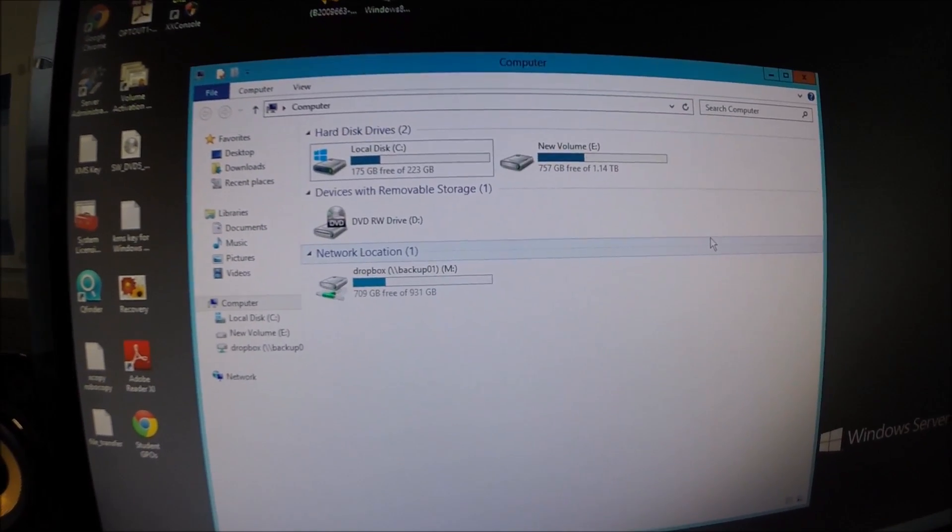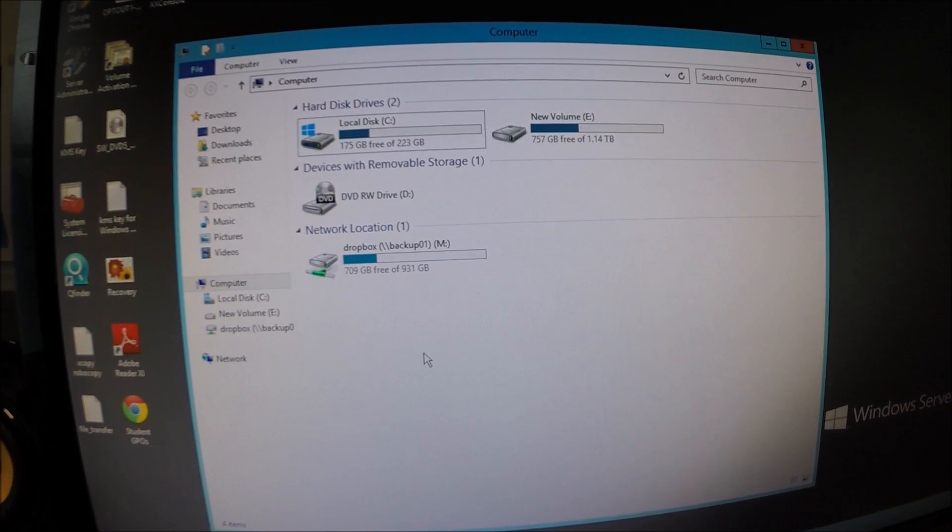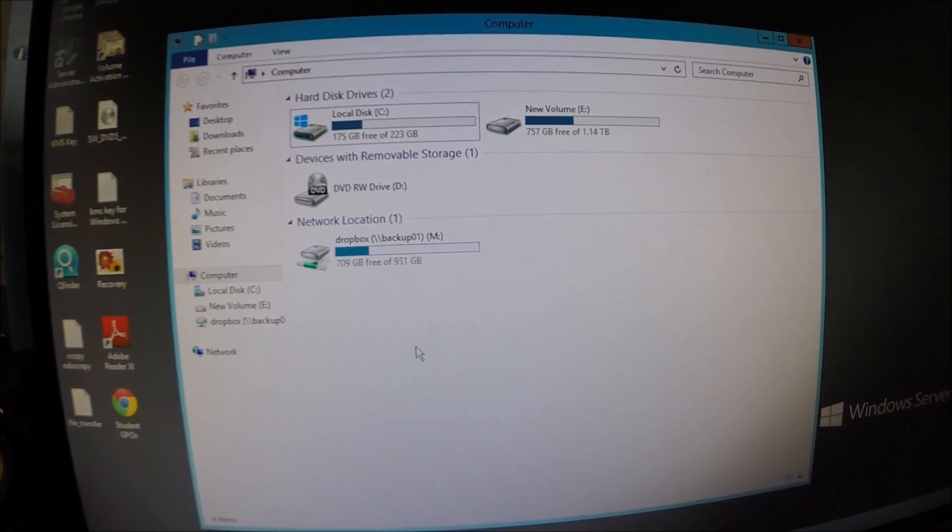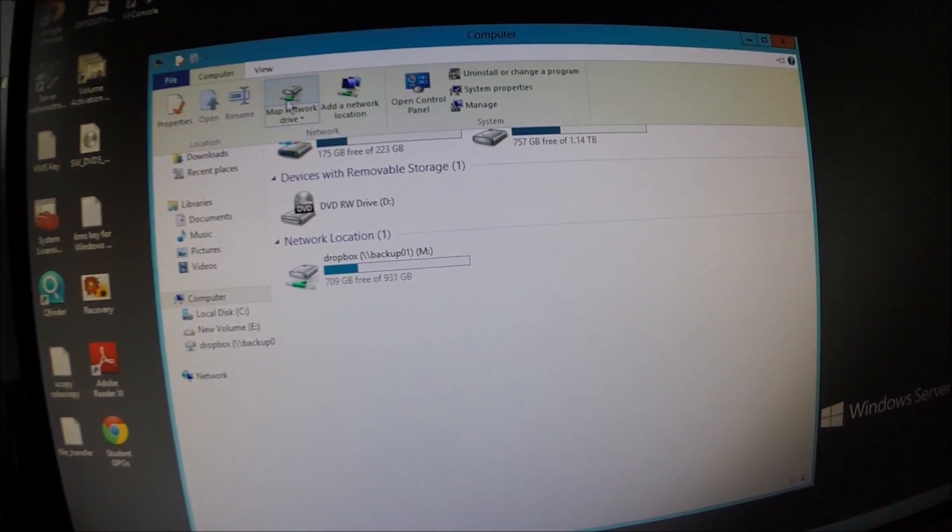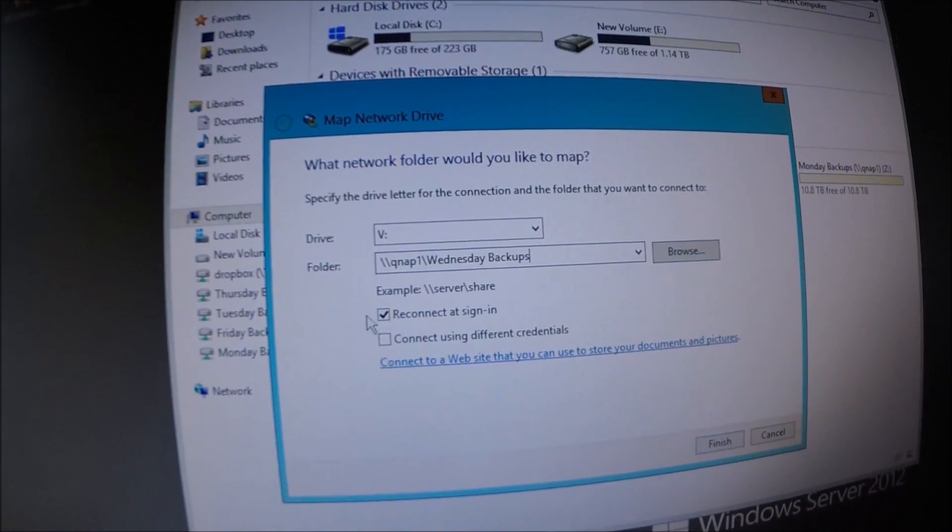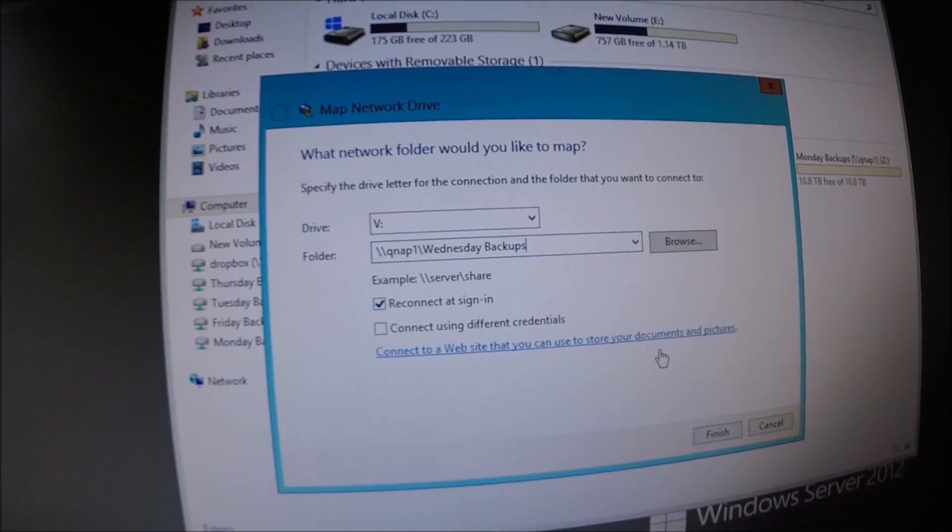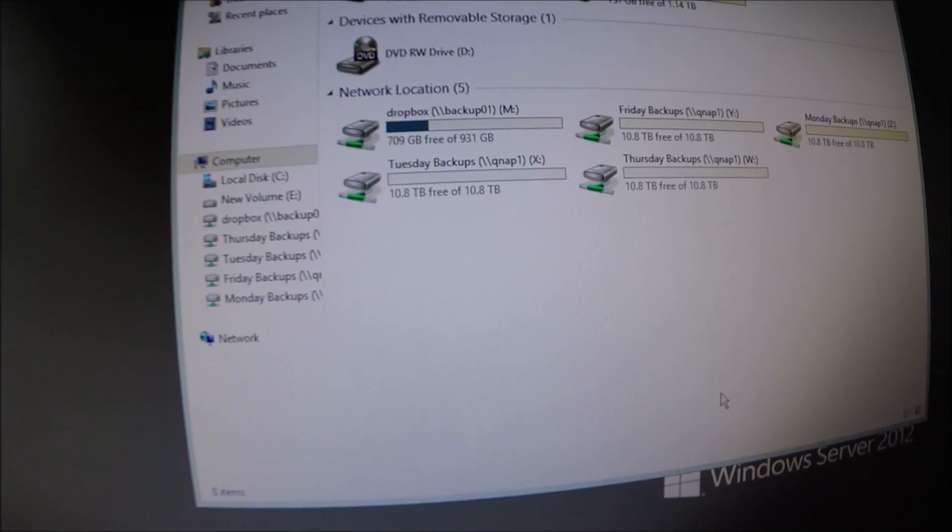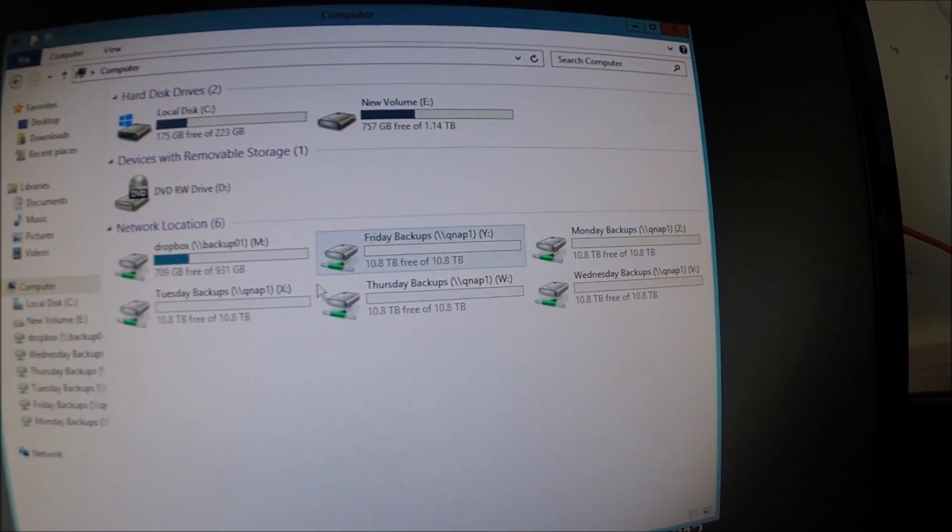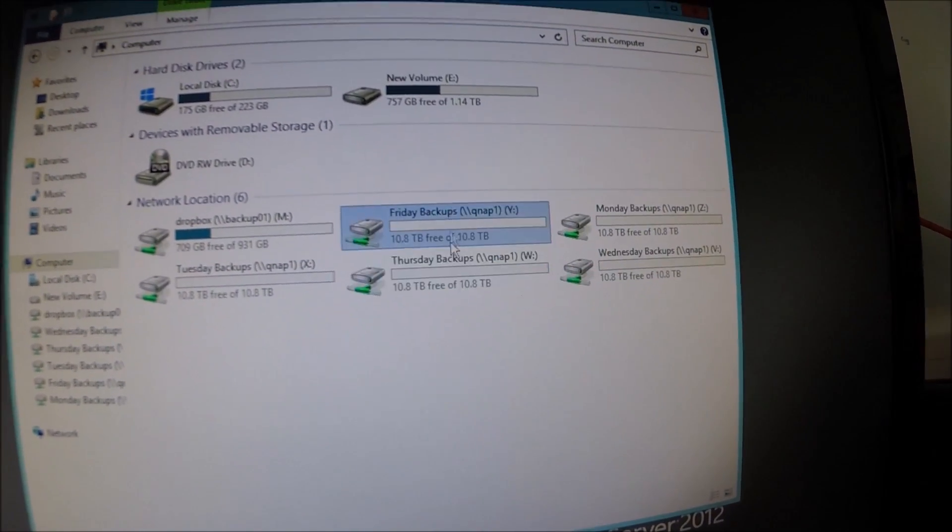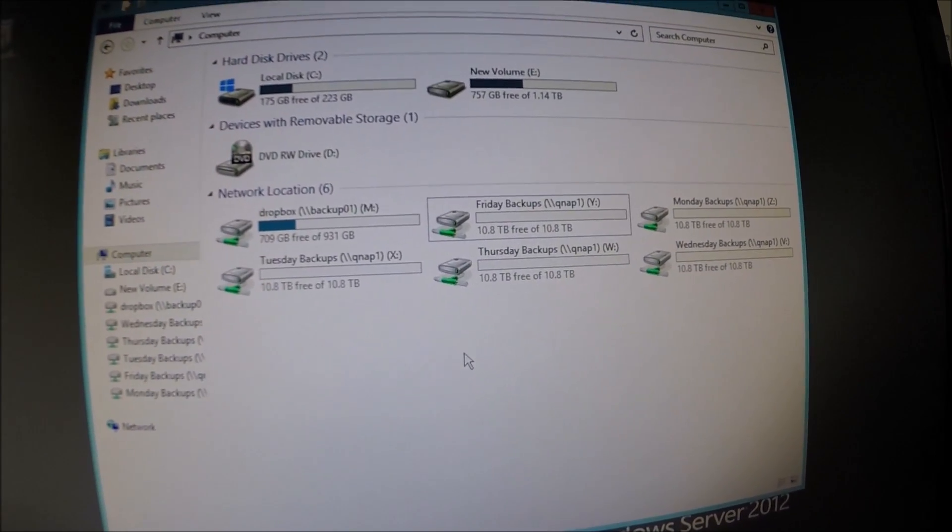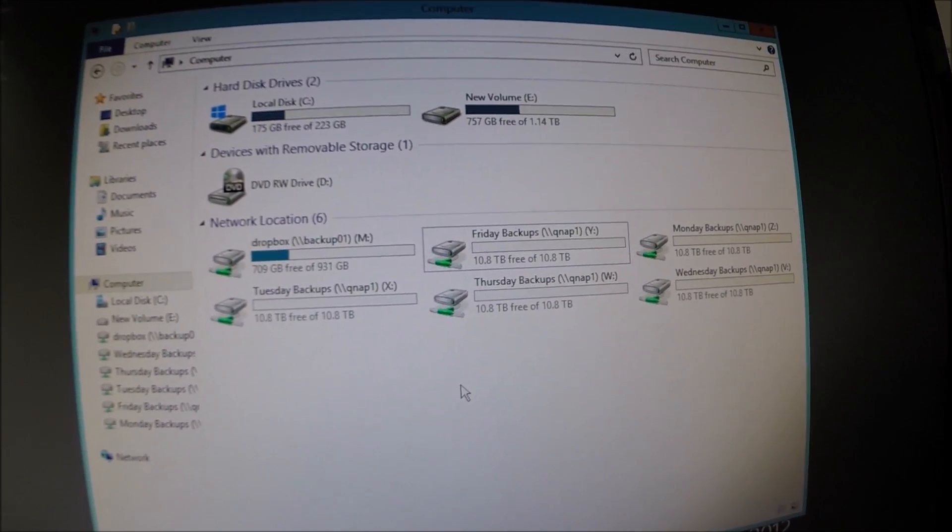I've also given those shares read-write access to a local administrator account on the QNAP box. So let's go ahead and map the drives. And we're on the last share there. Just do Wednesday because it's a little random. And there we go. As you can see on the server, we've got Monday, Tuesday, Wednesday, Thursday and Friday backups. Let's go ahead and run a test Tuesday backup and see if it's working.